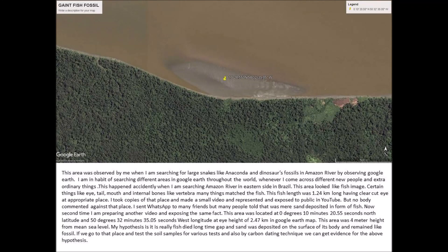This area was observed by me when I was searching for large snakes, like anaconda, and dinosaur fossils in the Amazon River using Google Earth. I am in the habit of searching different areas in Google Earth throughout the world, whenever I come across different new and extraordinary things. This happened accidentally when I was searching the Amazon River on the eastern side in Brazil.